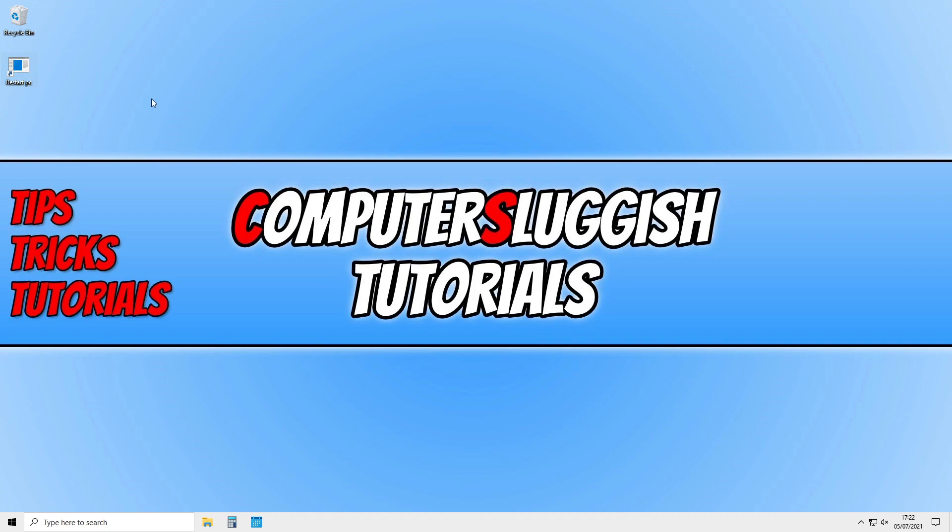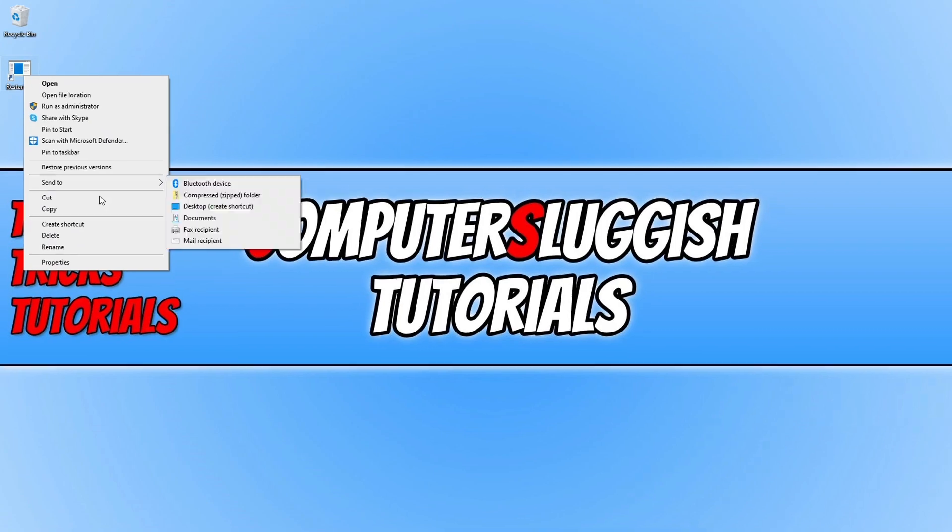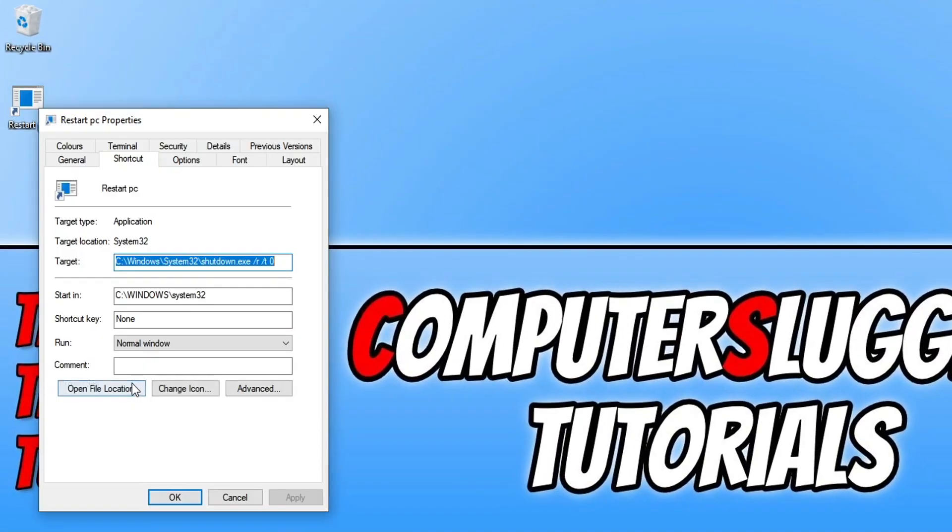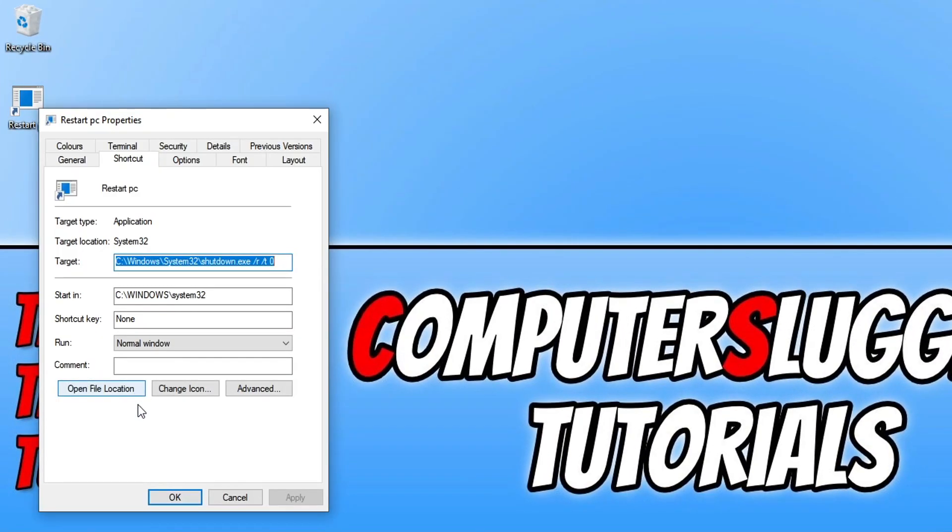So we now have this shortcut. You now need to right click on the shortcut and go properties and you now need to click in this box here next to shortcut key and this is on the shortcut tab.